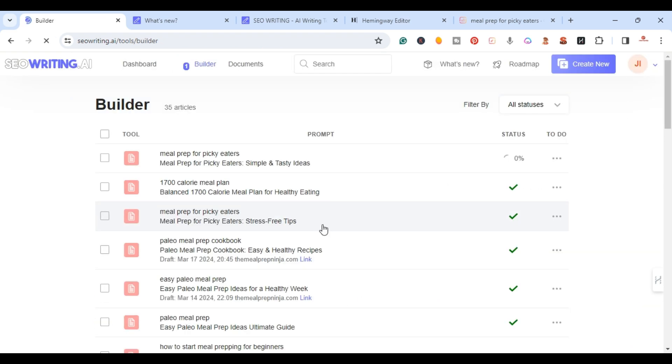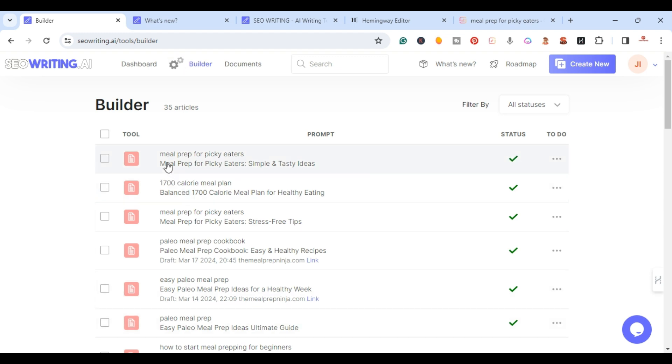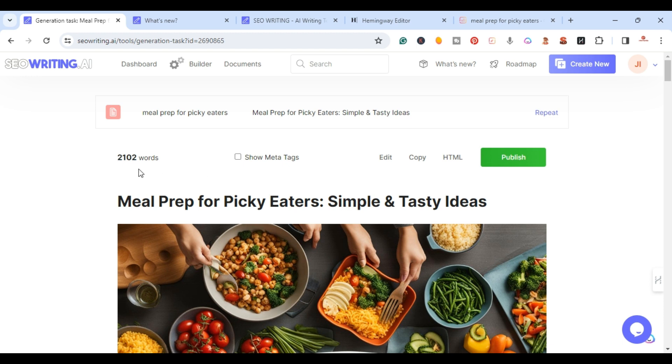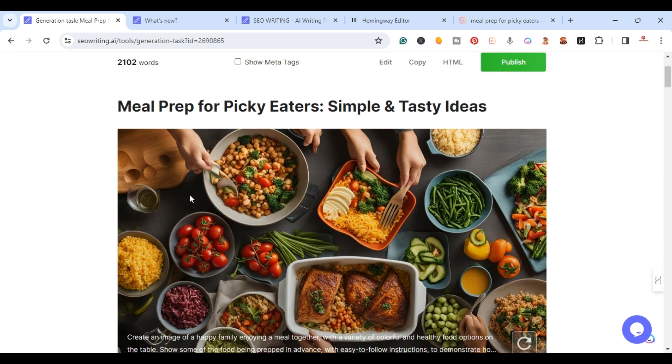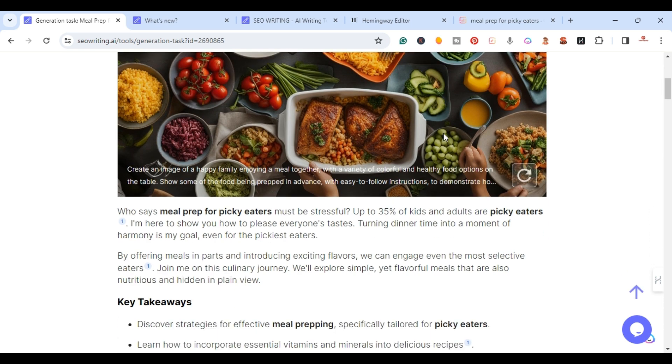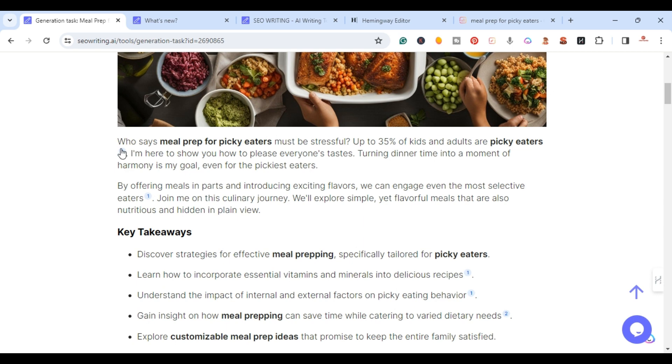The article is ready, so I'm just going to click on meal prep for picky eaters. We got 2102 words. We have meal prep for picky eaters simple and tasty ideas.